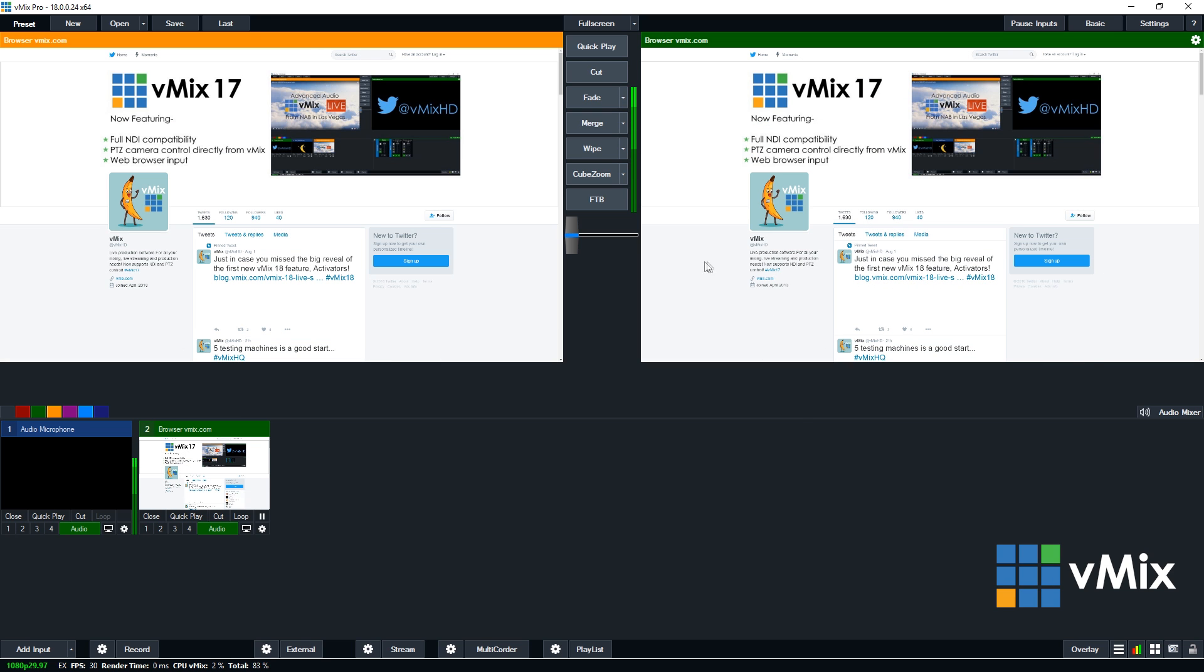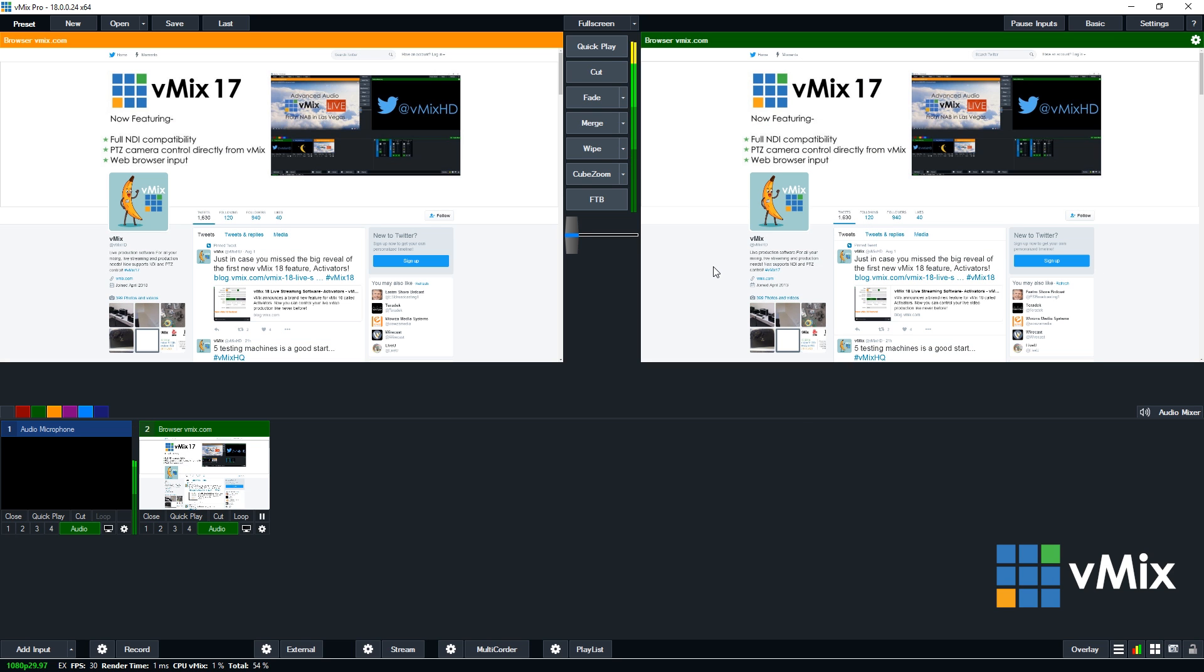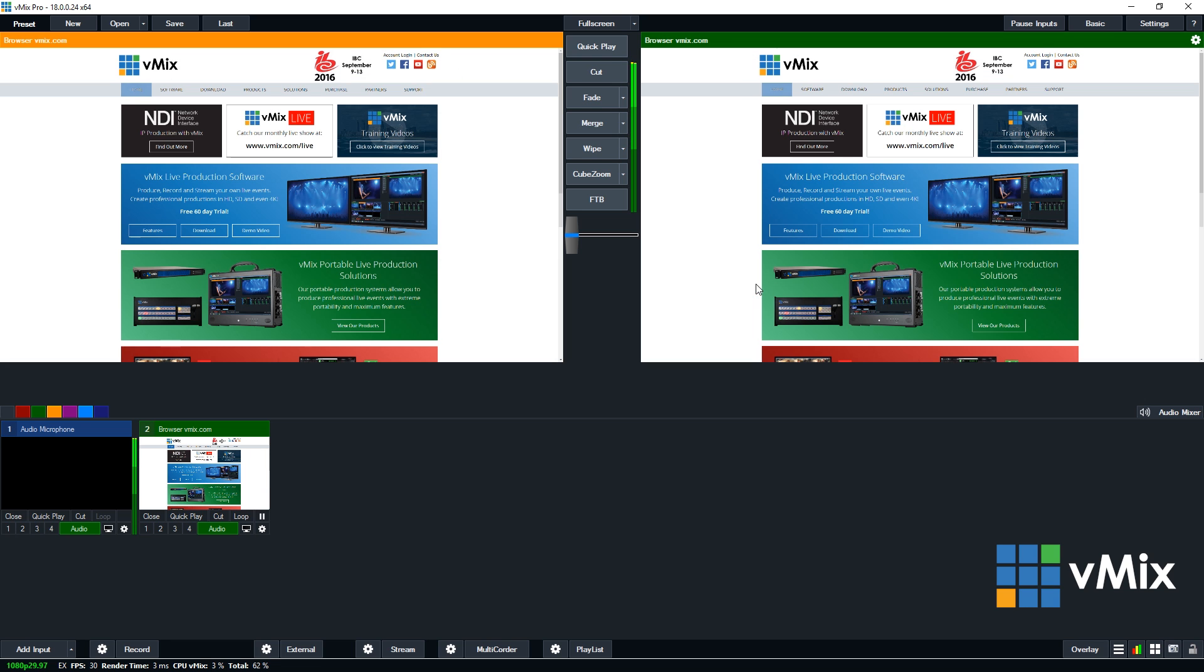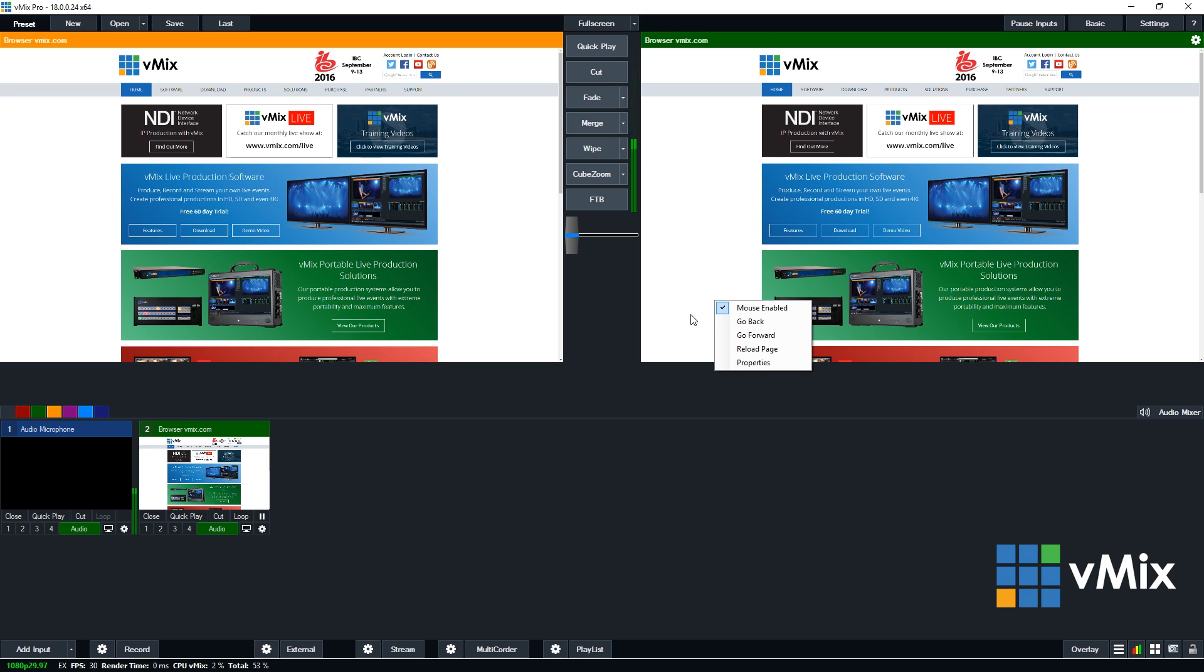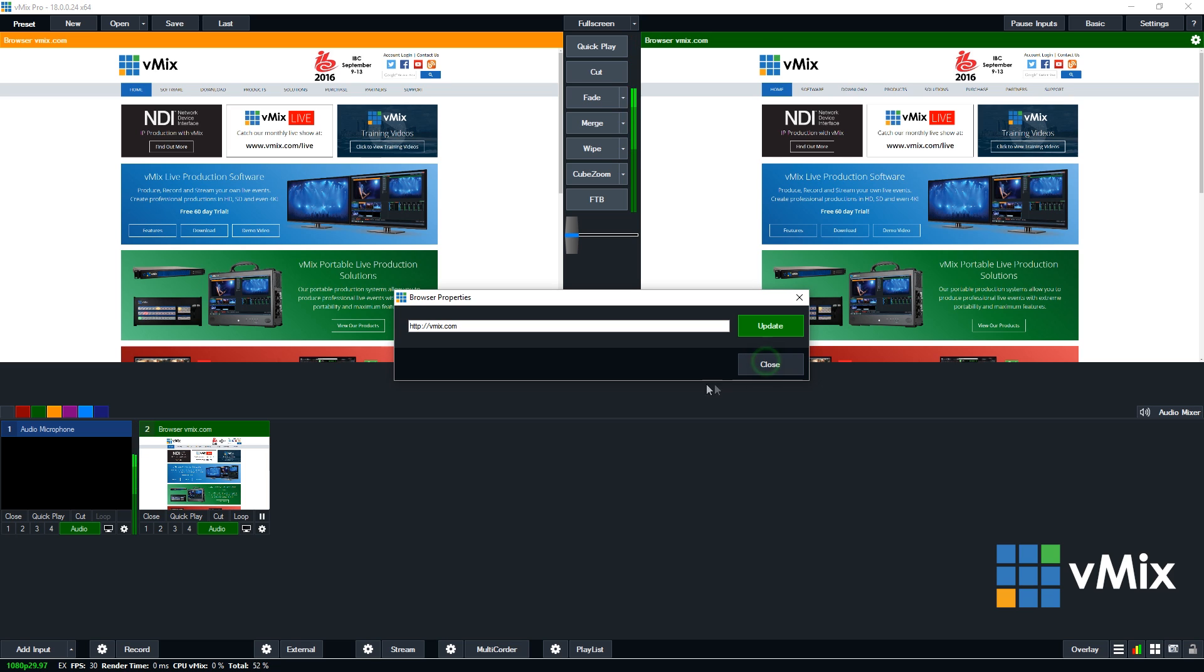And then uh oh. Now I'm stuck. What do I do? If I right click the input I can click go back and it will send me back. So from this menu here I can go back, forward, reload page and then properties as well. But the properties will actually allow you to change the website that you're looking at if you want to.